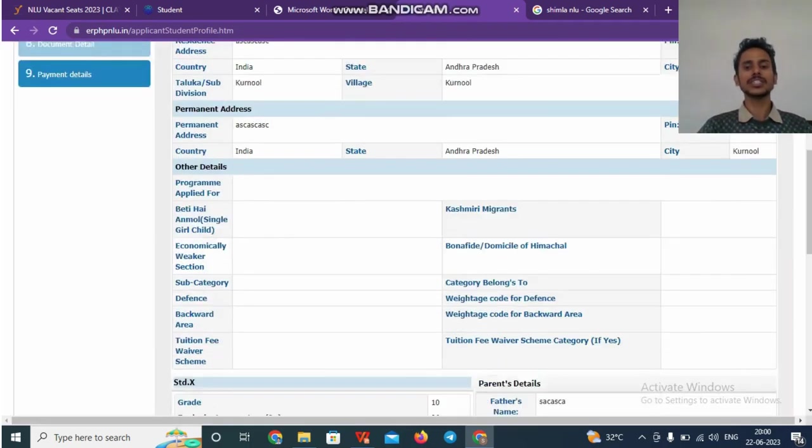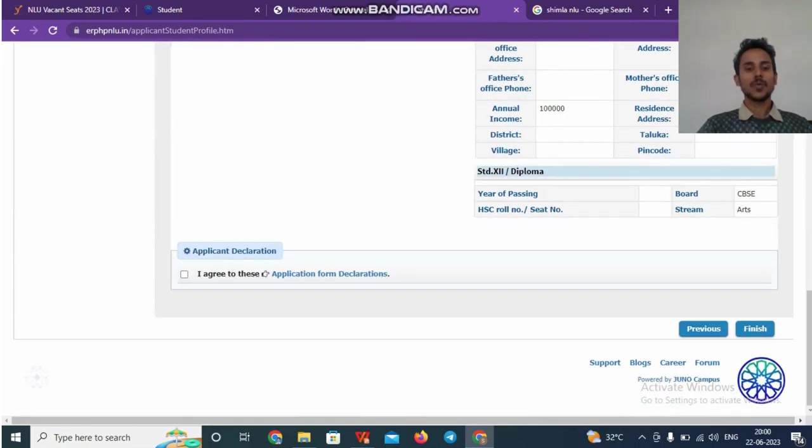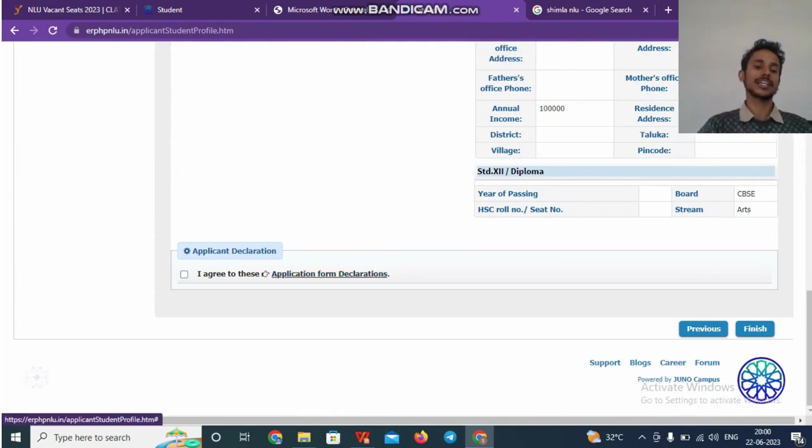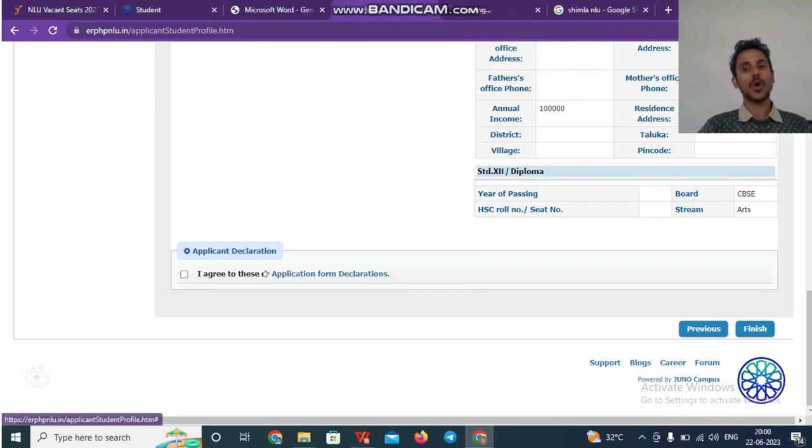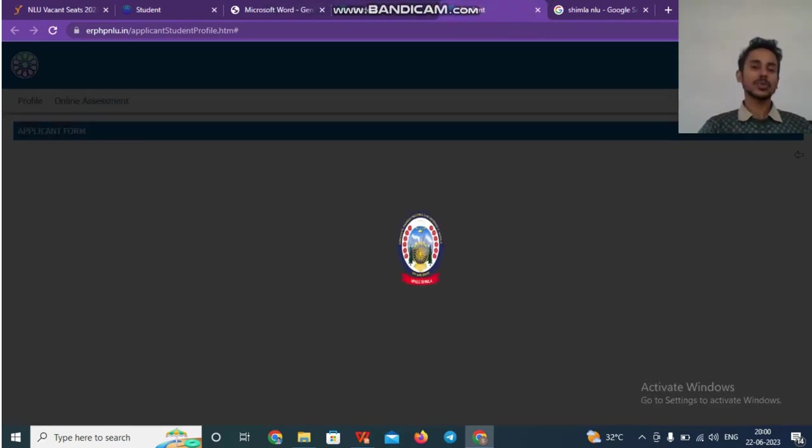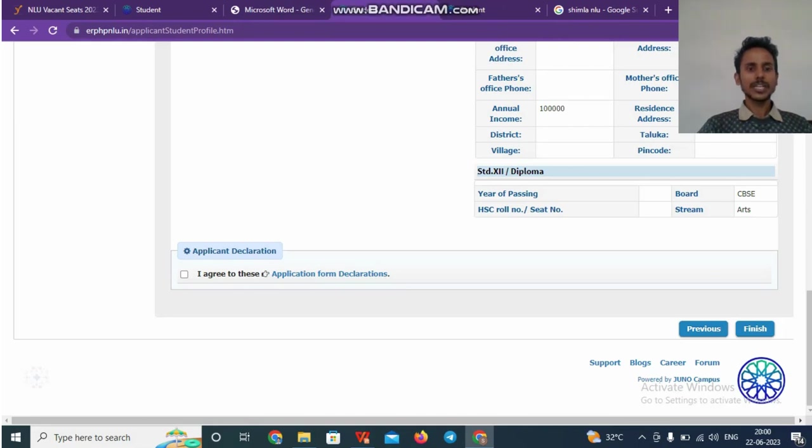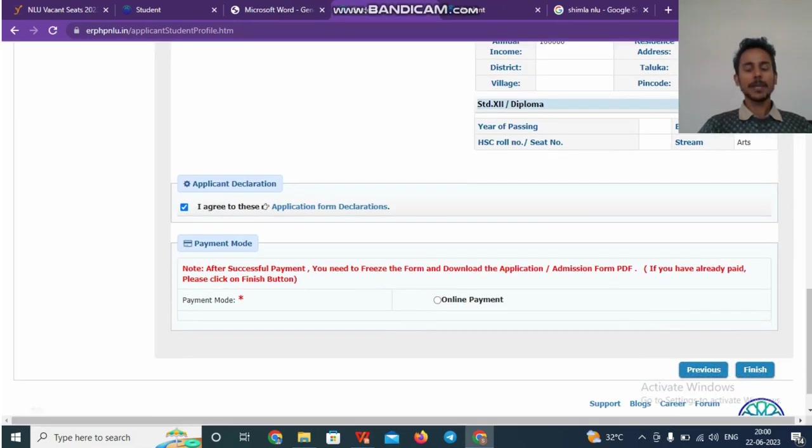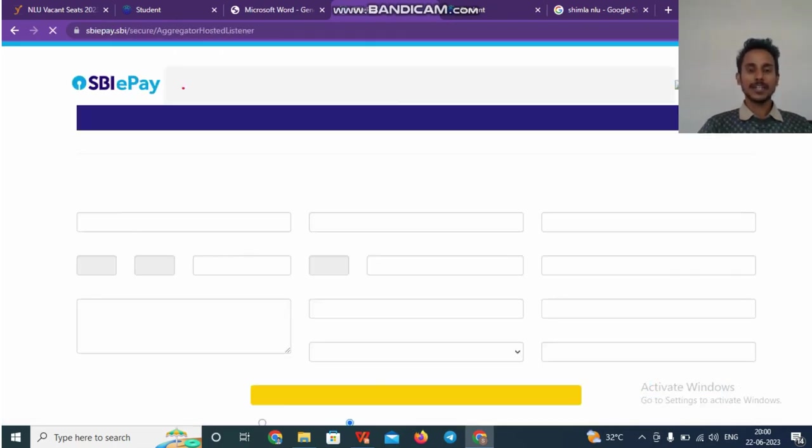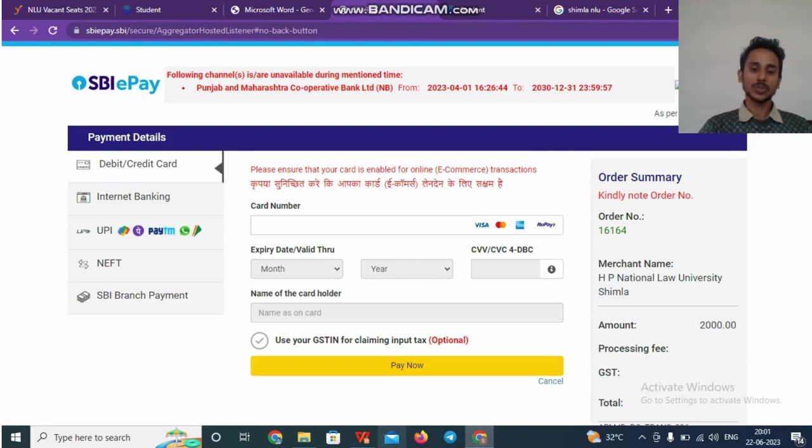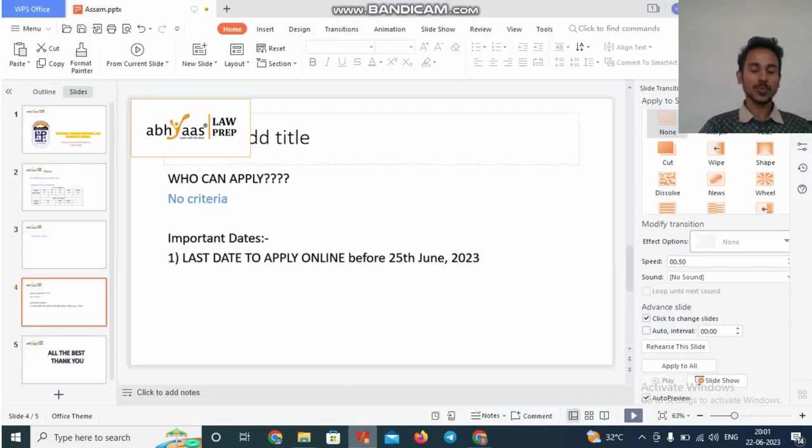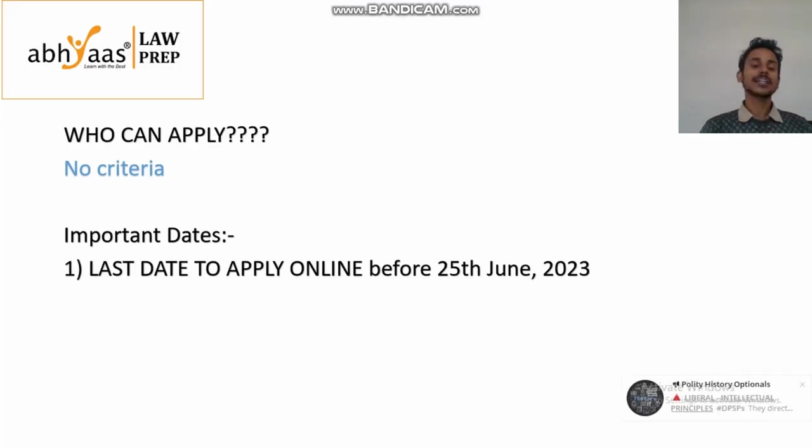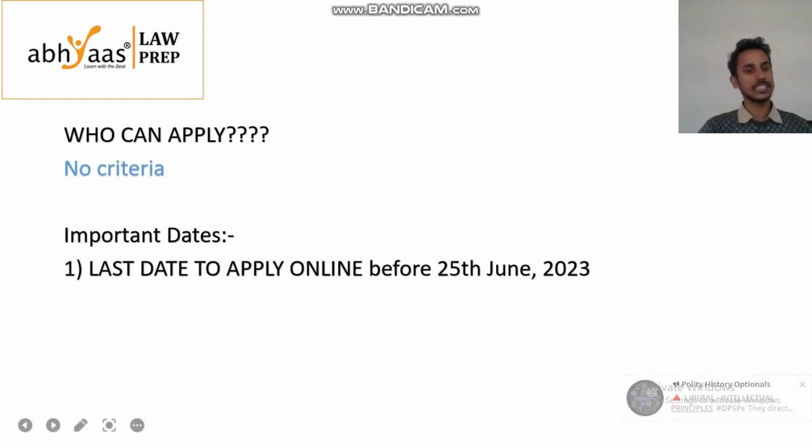you will be taken to this particular page where you can cross check all the information. Once you cross check, you have to click on I agree button. When you click I agree button, you are confirming to the declarations which are mentioned here. So open it, read it once if you want. What are the terms and conditions to which you are agreeing. Now, once you click on I agree button, the payment mode will come. So you have to accordingly proceed and pay. As I have told you the payment amount is 2000 rupees. So once you pay that 2000 amount, you will be successfully registered and the HPNLU administration will contact you if your rank suits best for the vacancies.